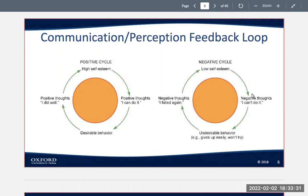People with high self-esteem may think they make better impressions than others and have better friendships and romantic lives, but neither impartial observers nor objective tests verify these beliefs.